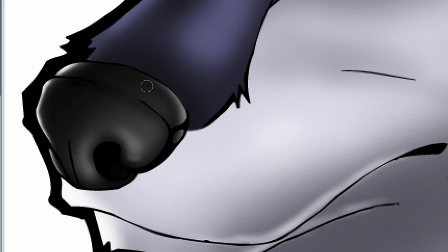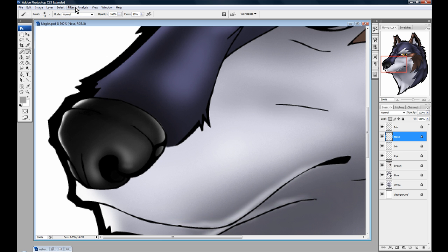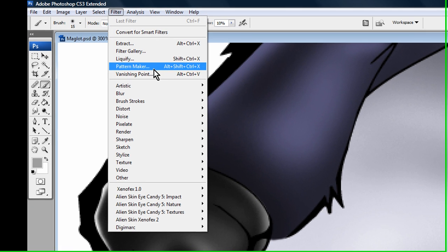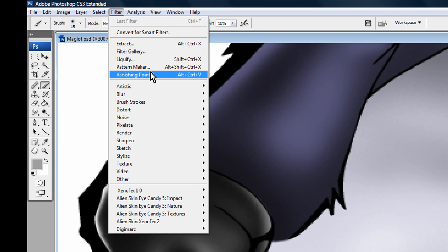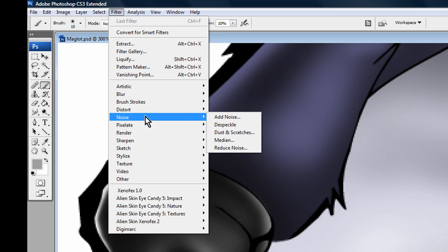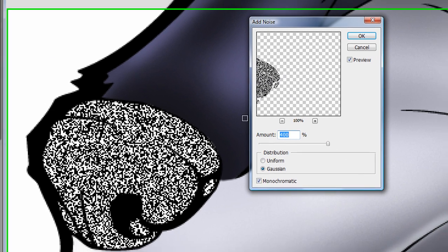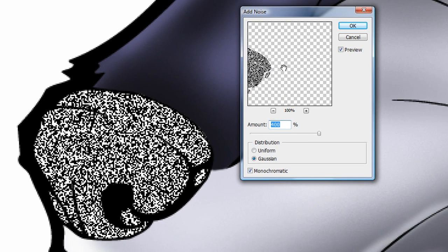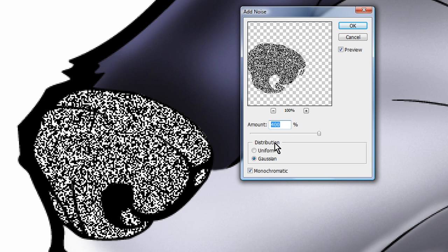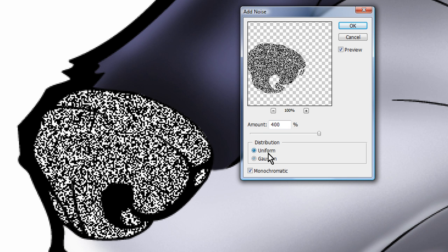To texturize that, an easy way to do it without having to hunt Google for a dog nose texture, wolf nose texture, whatever. Go to Filter at your top menu here. Go to Noise. Go to Add Noise. Set it to Uniform or Gaussian, whichever you like.